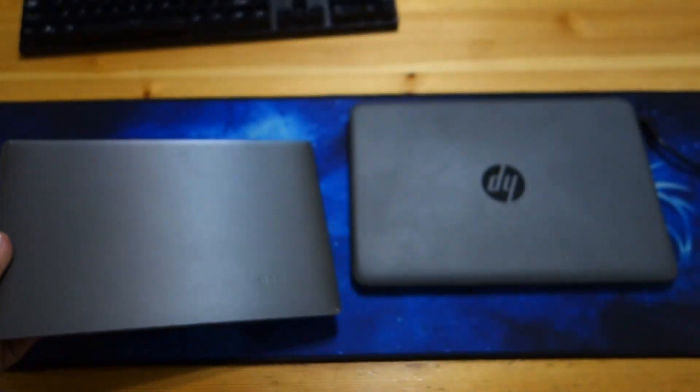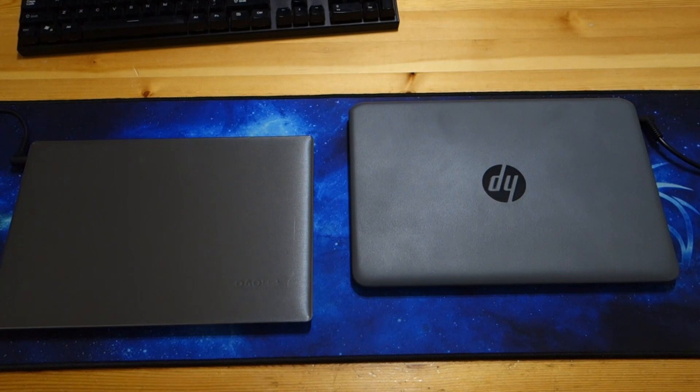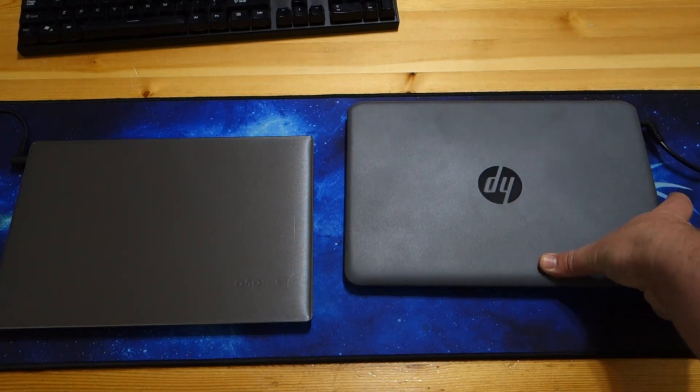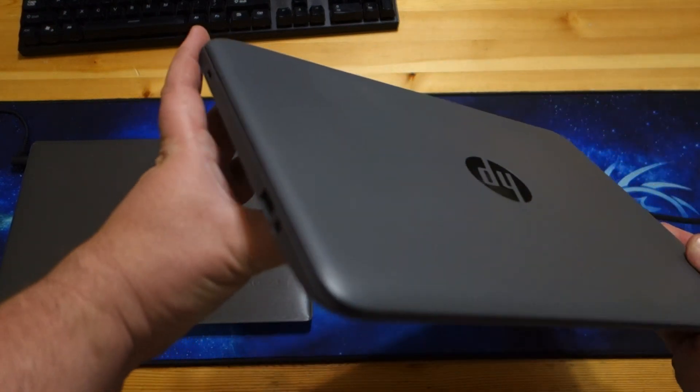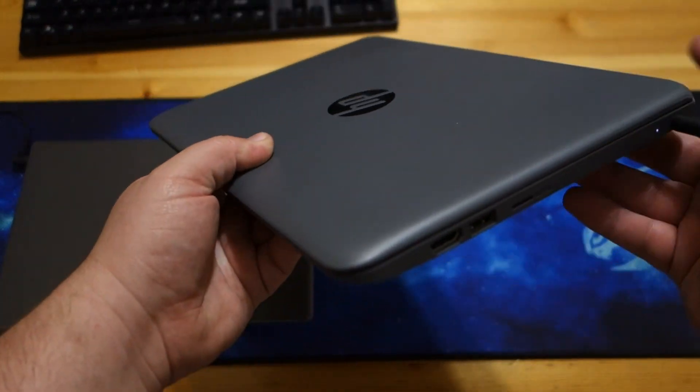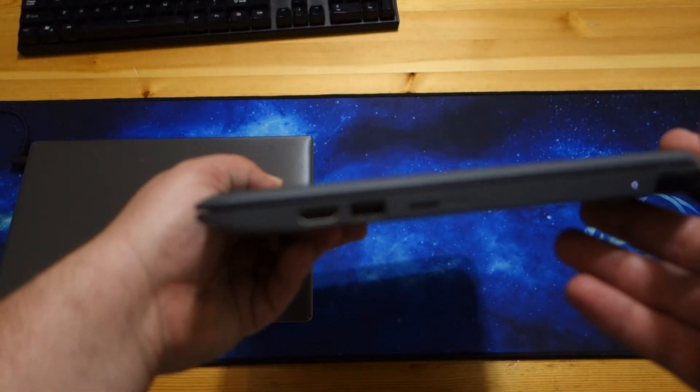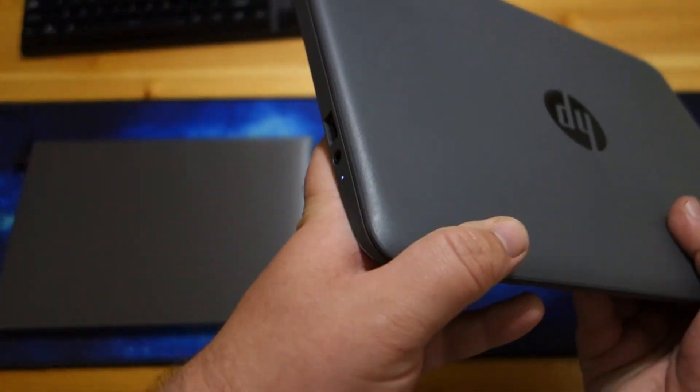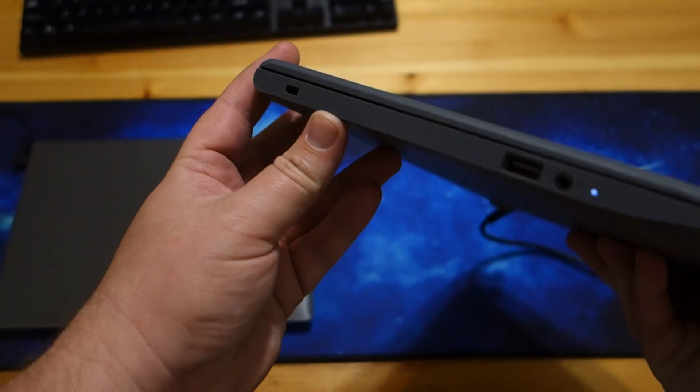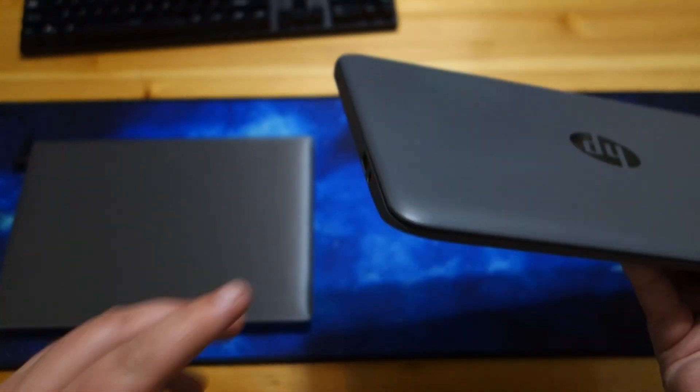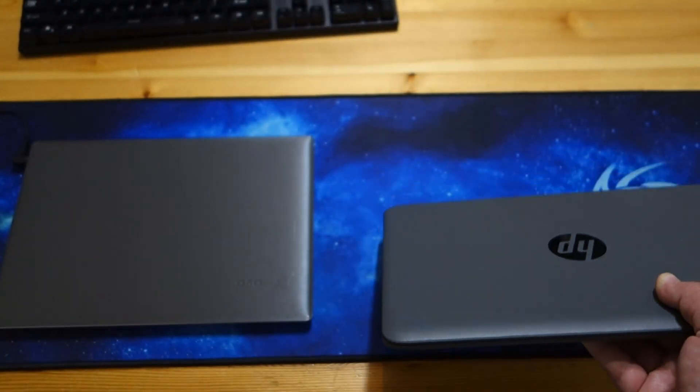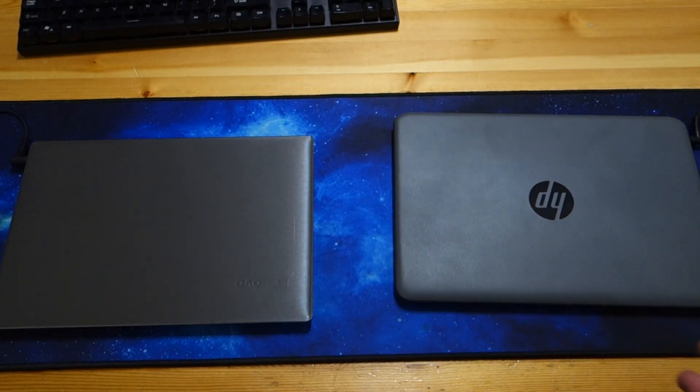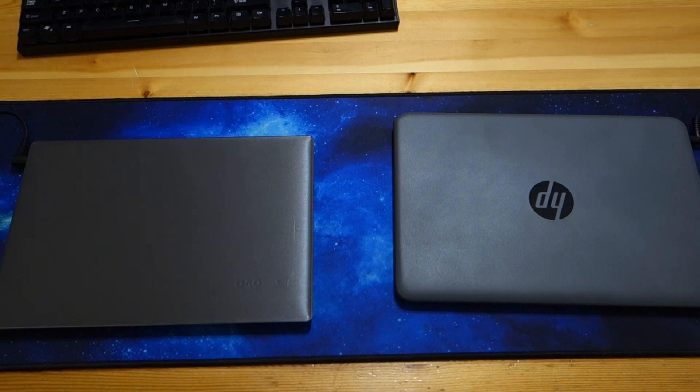The HP only has two USB type A ports, one on this side and another on this side. They both have HDMI. They both have micro SD card slots. They're both fanless. They both have combined microphone headphone jacks, which is nice. They're both 11.6 inch screen. They both have 1366 by 768 resolutions on their screens. But the screens are different.